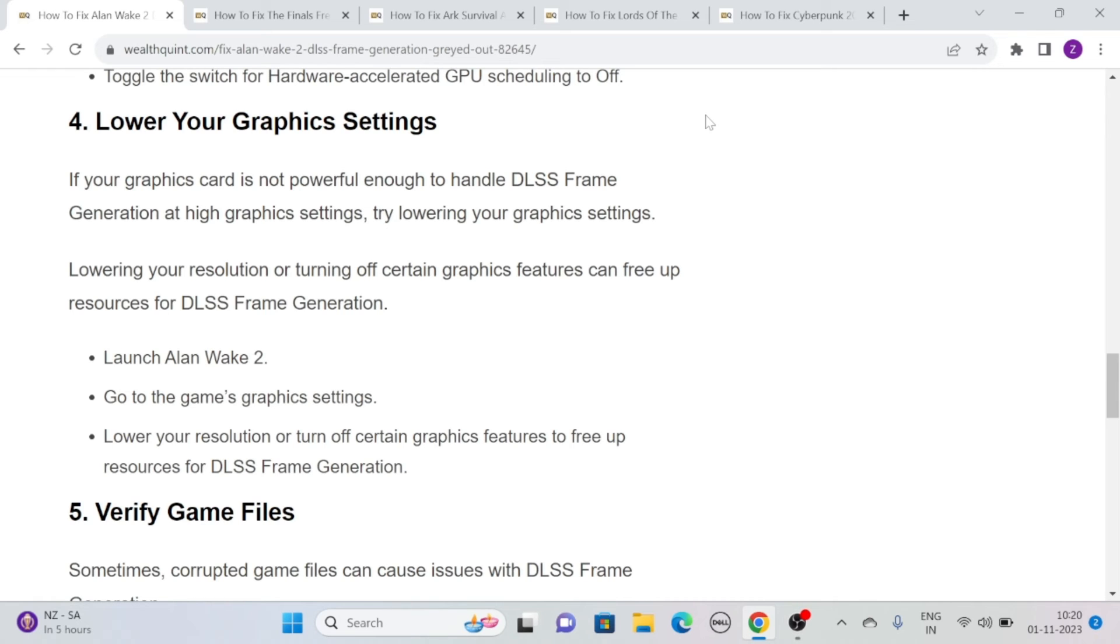To do this, launch Allen Wake 2, go to the game's graphics settings, and lower your resolution or turn off certain graphics features to free up resources for DLSS frame generation.